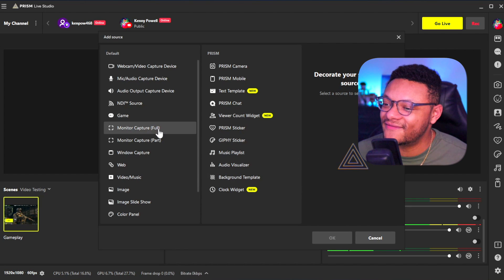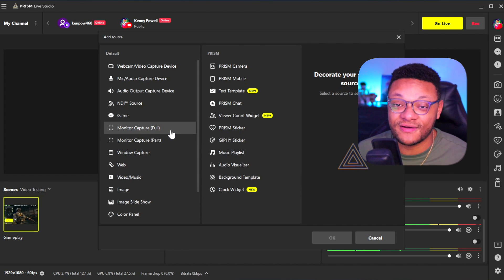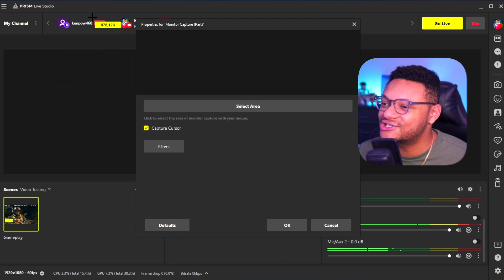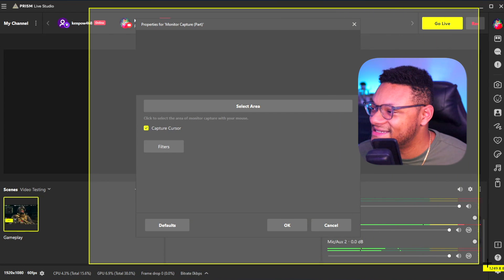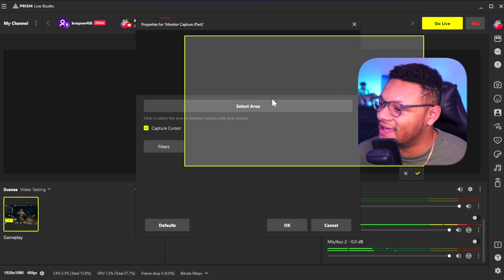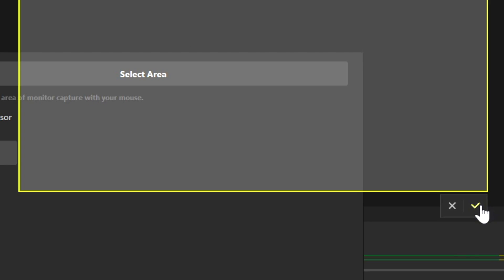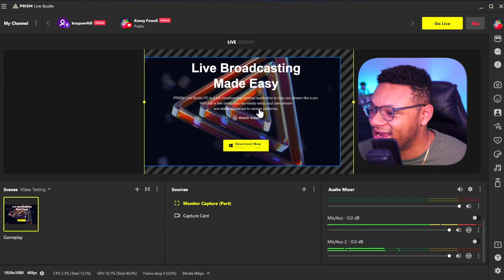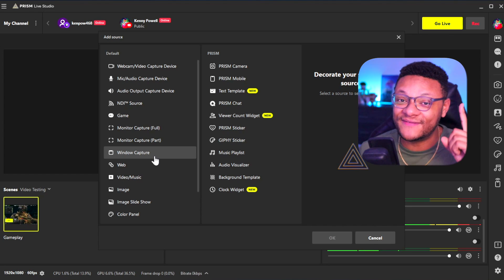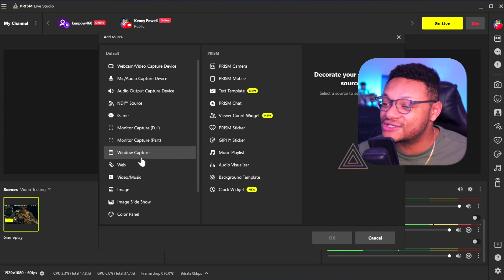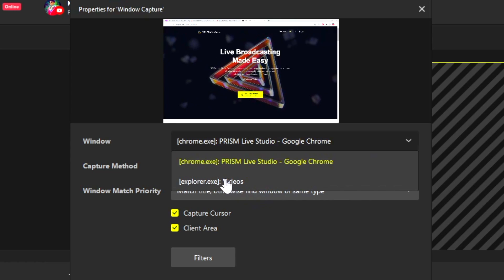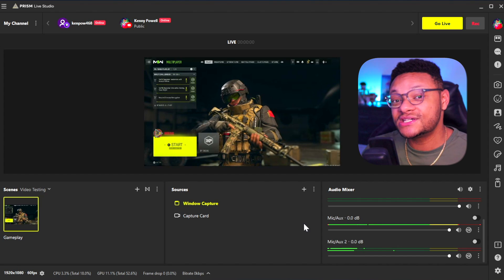Some other cool source options are capturing your monitor either fully or partially. If you try to select a partial area of the monitor, you can actually draw out the specific area that you want to select. Whatever area you end up going with, just select the checkmark option to confirm it, then select OK and you'll have it right in your scene. Additionally, if you want to capture one specific app on your computer, you can do a window capture source, select the window dropdown, and choose which app you want to display, just like you would in OBS.